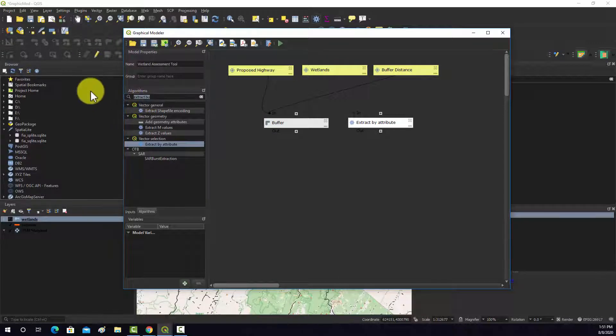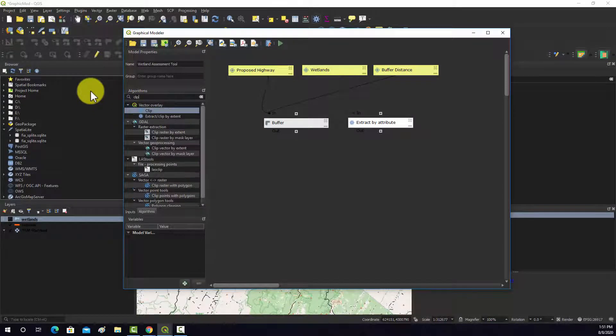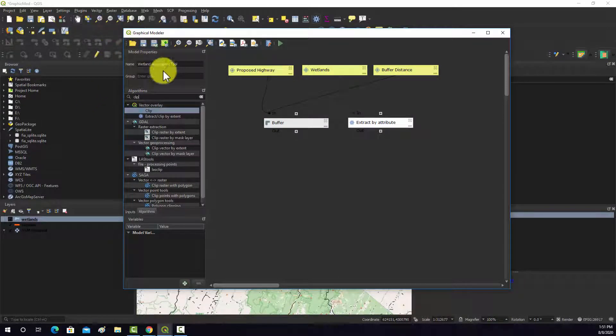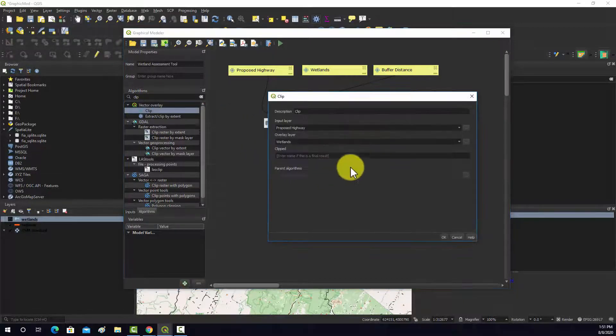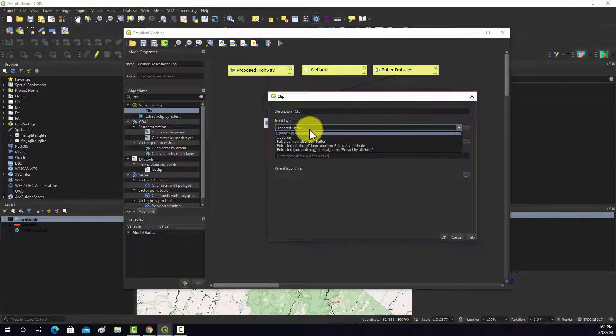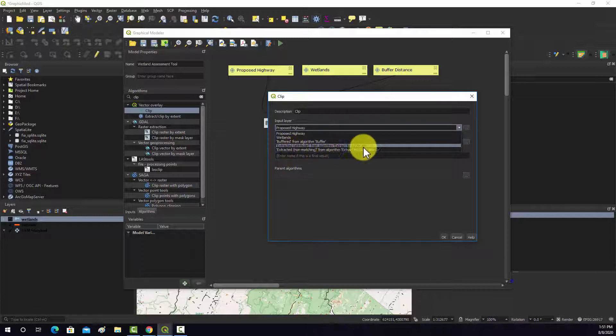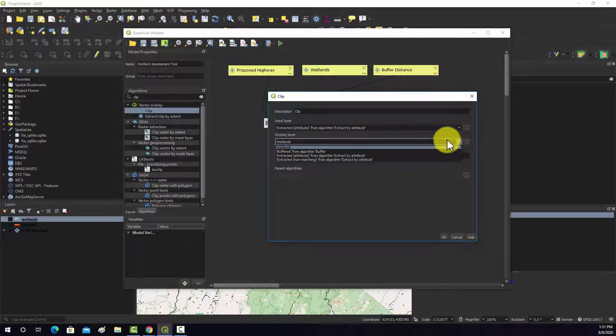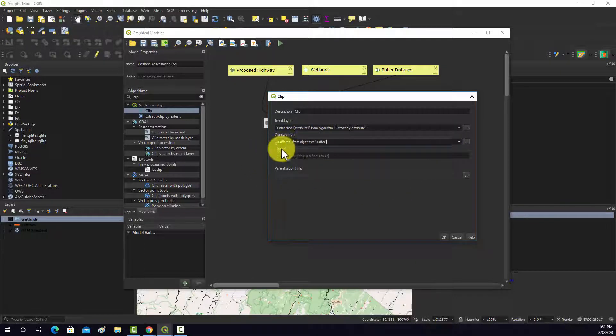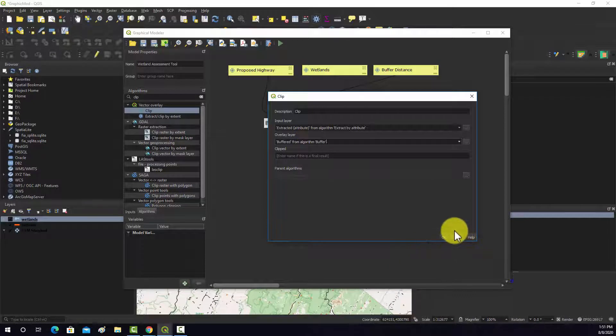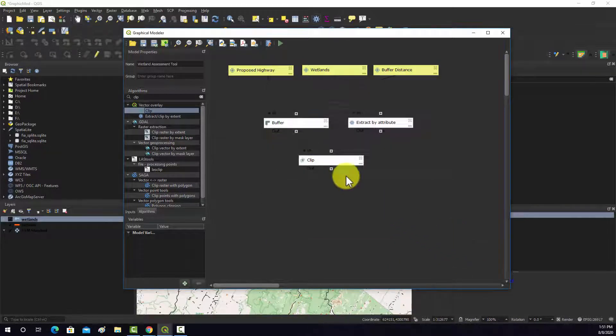We have extracted out our palustrine wetlands and buffered our highways. The next step would be to clip out or intersect. Either would work, so I'm just going to do a clip. We'll pull in clip. What we want to clip out is the extracted value, the extracted features. Then we want to clip out relative to the road buffer. Again, this is going to be another intermediate so we won't name the output.